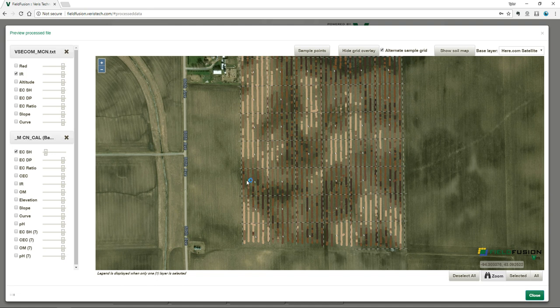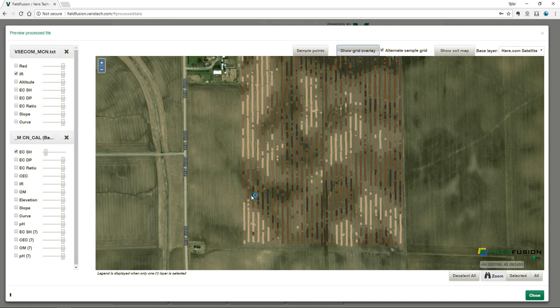That's why we see the Varis map as a foundational layer — we use this map to guide where we take our samples. If you have any questions about how to apply this in your operation, give us a call at 785-825-1978 or shoot us an email at support@varistech.com. Thanks so much.